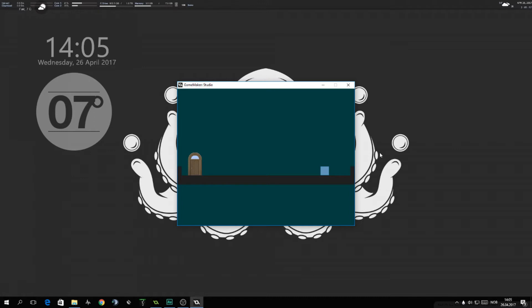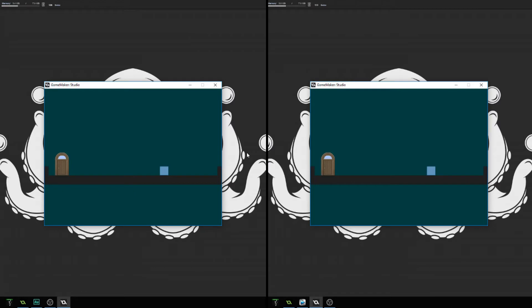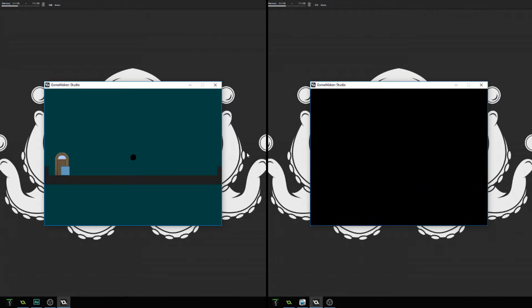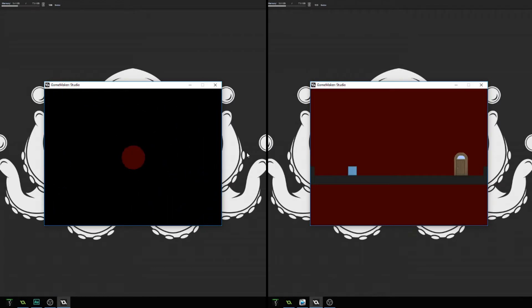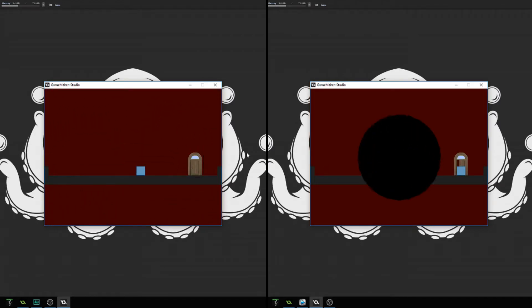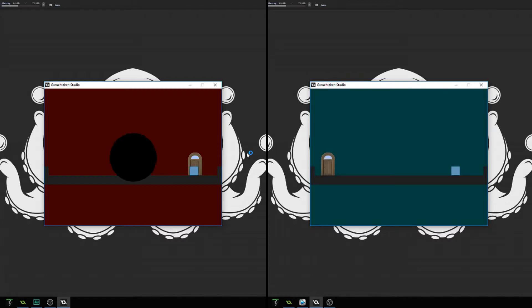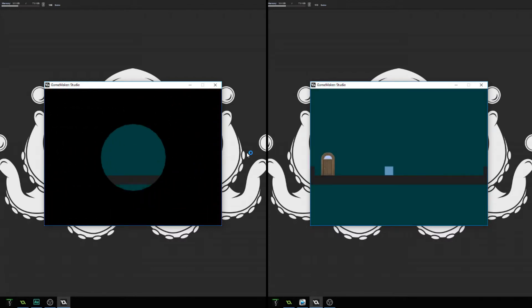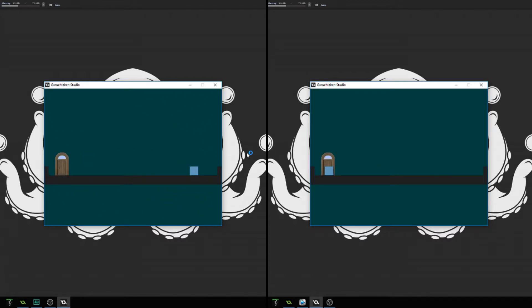A while back I made a transition tutorial called Cartoonish Circle and now I've updated that. You can see side by side the differences between the two. I prefer the new one that I'm about to show you right now, so let me get up GameMaker Studio and I'll show you how to create it.